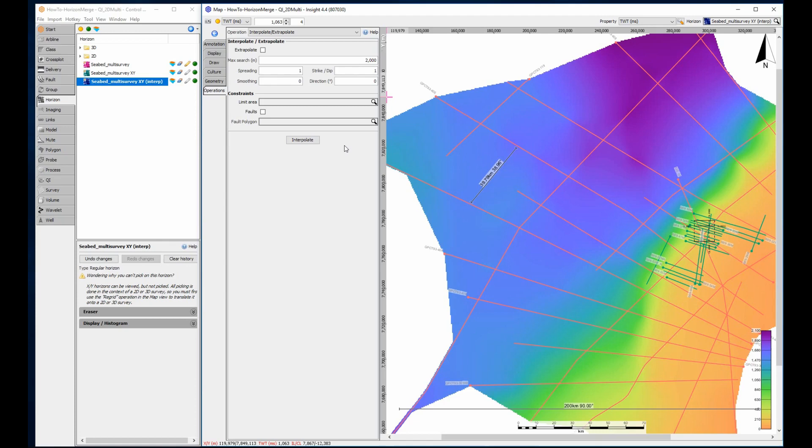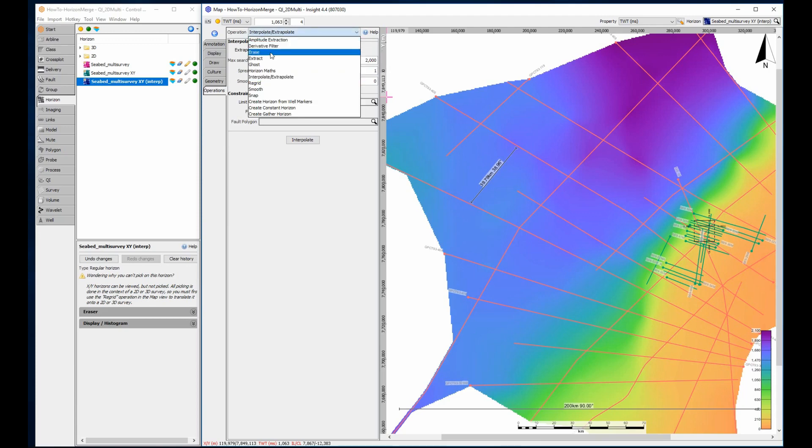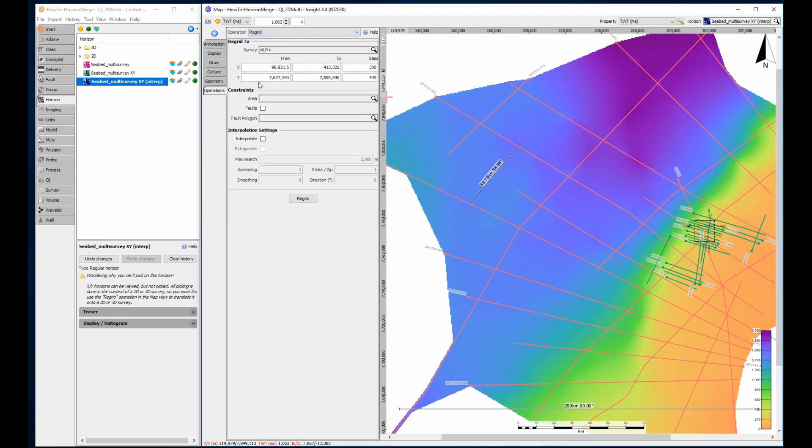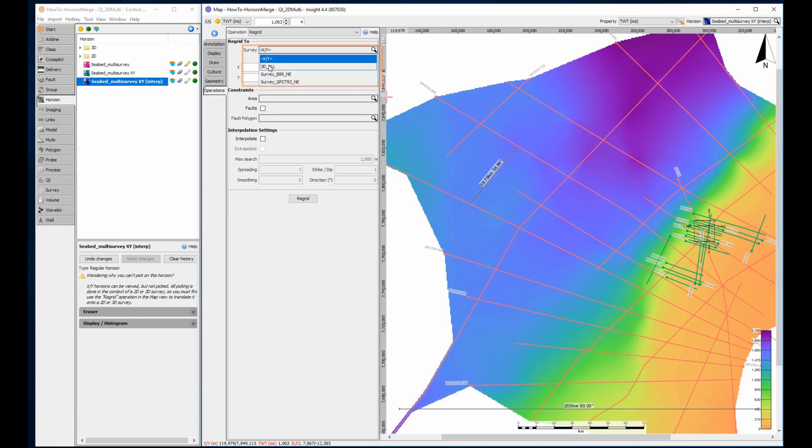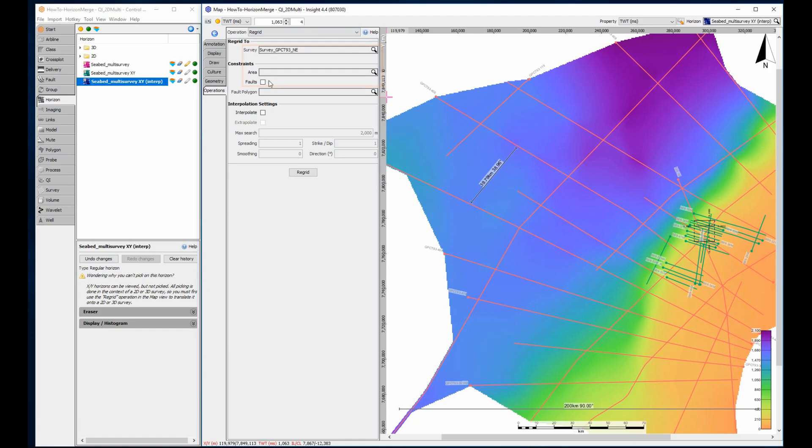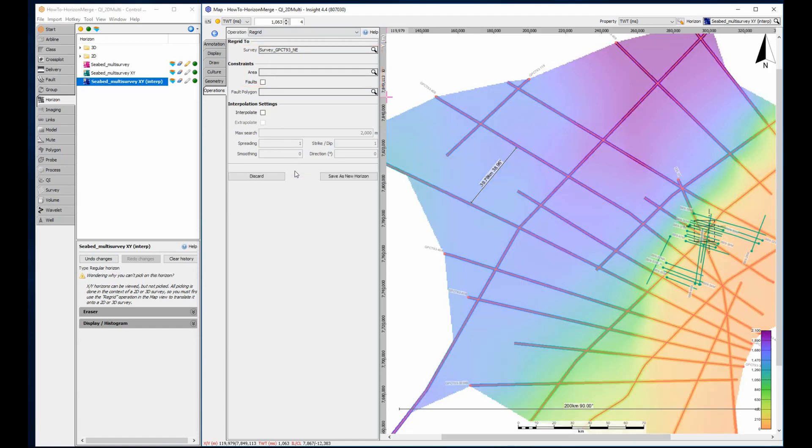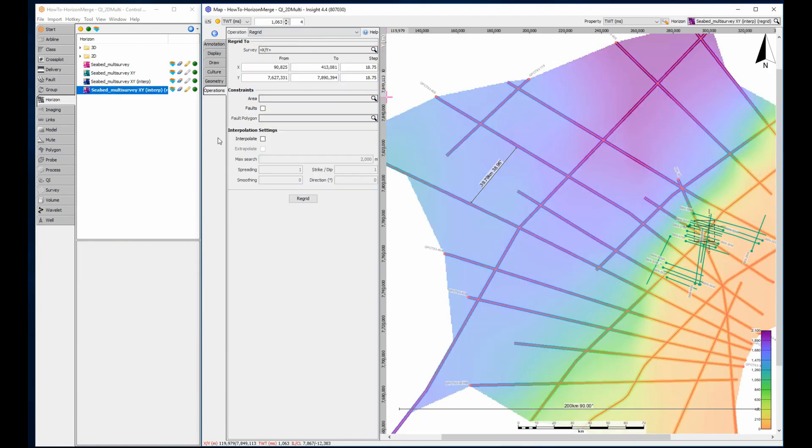Should you ever need to reverse the process and sample a regional XY grid to a survey-based horizon, use the regrid operation in reverse. The input is now the XY regional horizon. The output is one of the available surveys. Save each new horizon and rename as required.